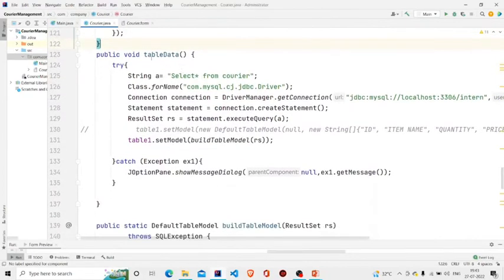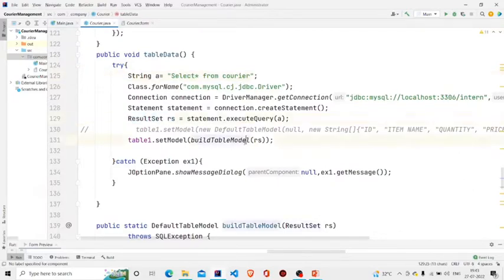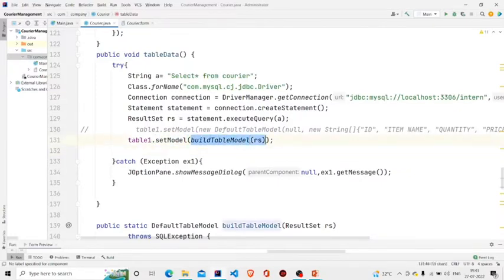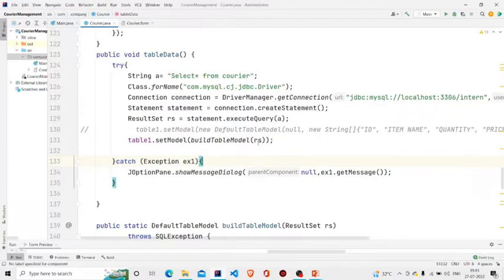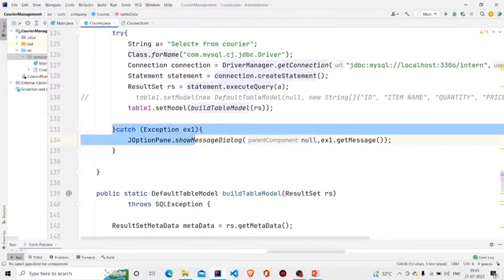This is my tableData method. I am extracting all the data which is stored in the table — which is courier — and I am running this SELECT query, storing the data in the ResultSet. Then finally calling setModel, and I am using this method which I have created on my own, but it is similar to DBUtils.resultSetToTableModel. Pass your ResultSet to that and it will run in the same way. Then catch the error if there is any.